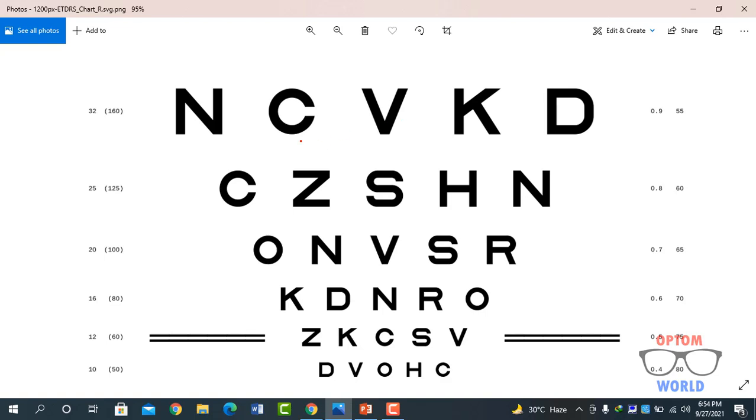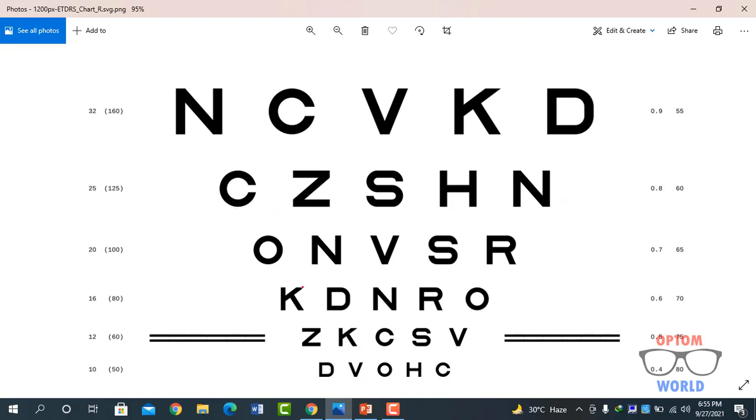Now let's suppose in the left eye he reads this line and then he also reads C and Z and cannot read further words. So in this case where the patient is reading one or two letters, we cannot write 0.8 LogMAR because 0.8 LogMAR is the value when the patient reads all the letters of this line. So we have a case in which patient reads only C and Z. So how to calculate the vision?